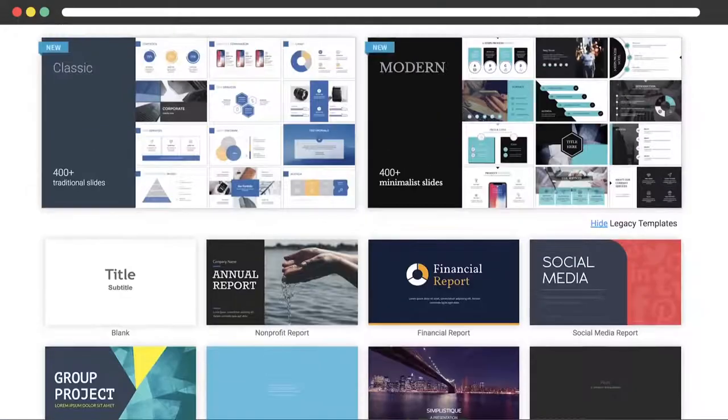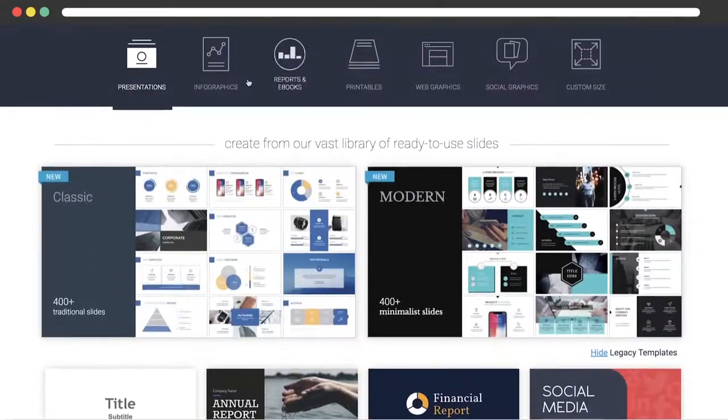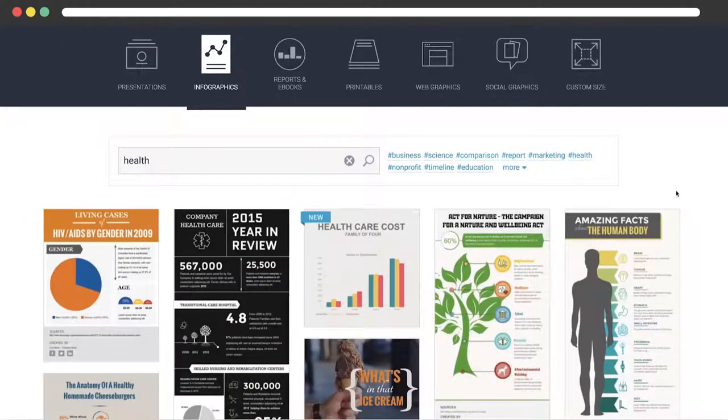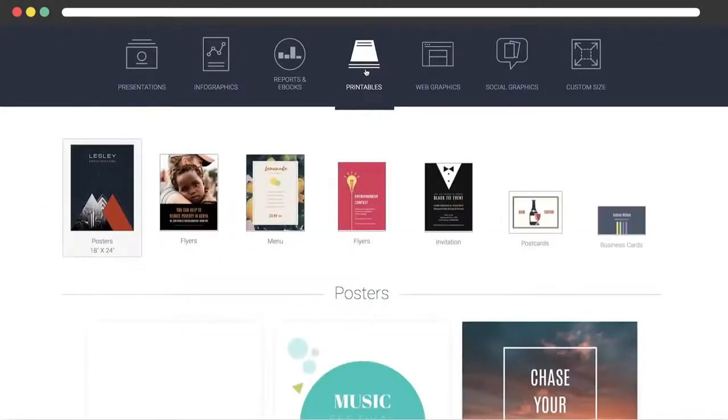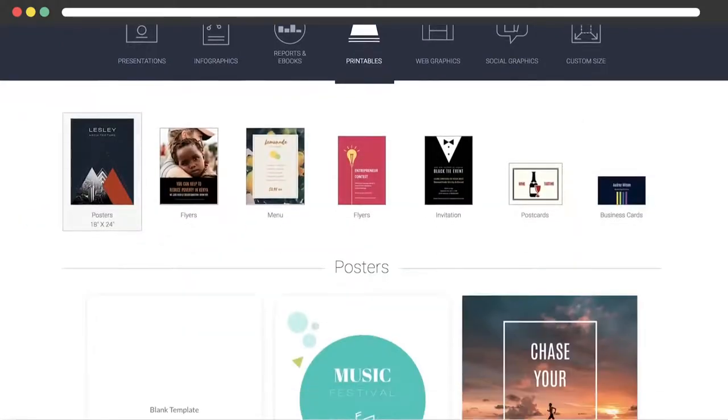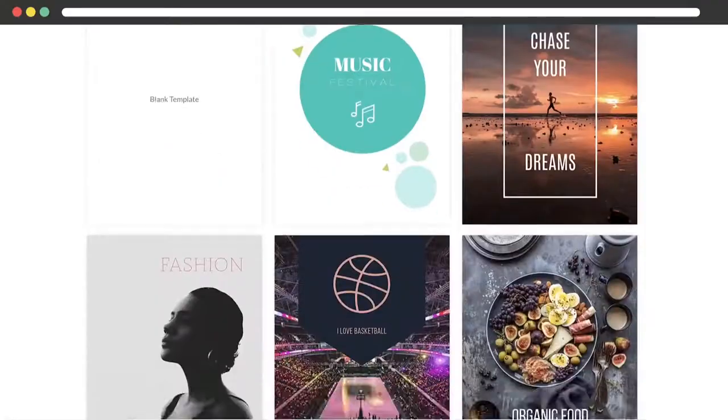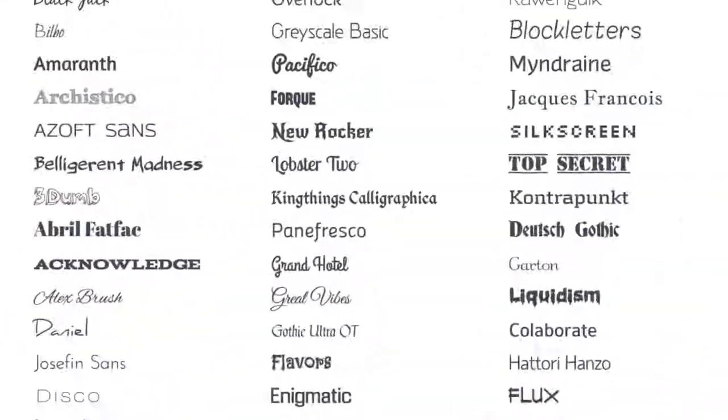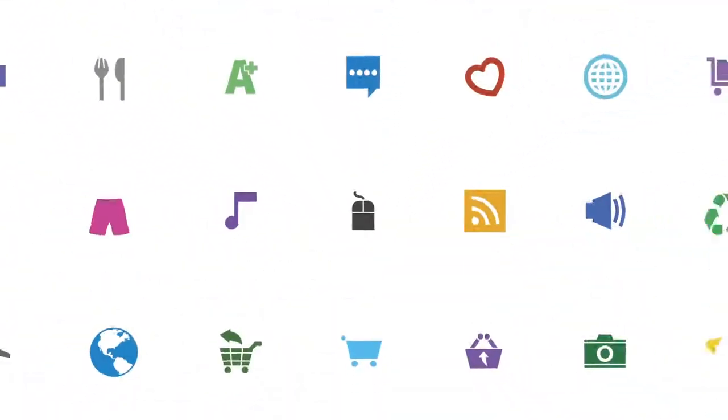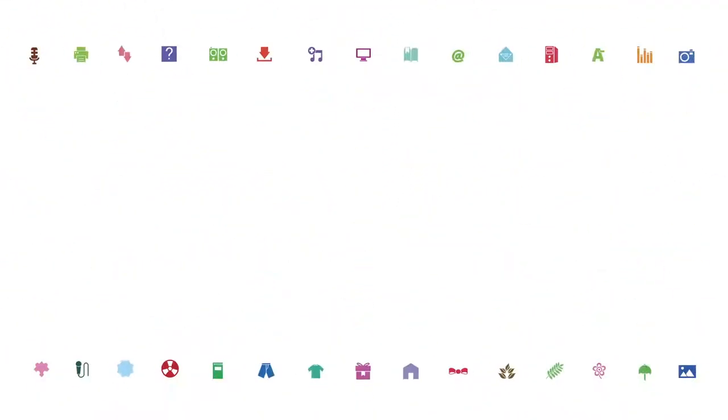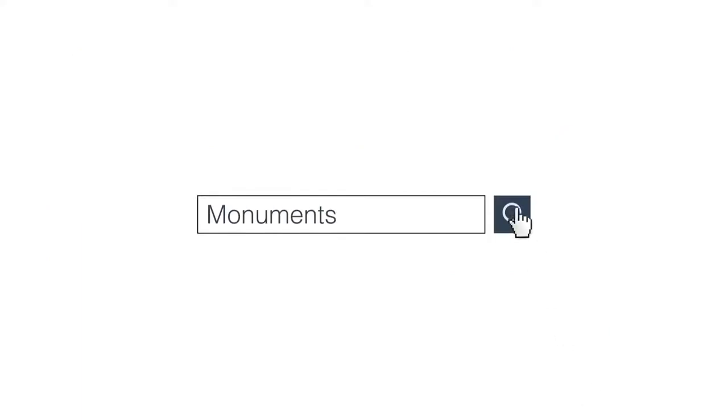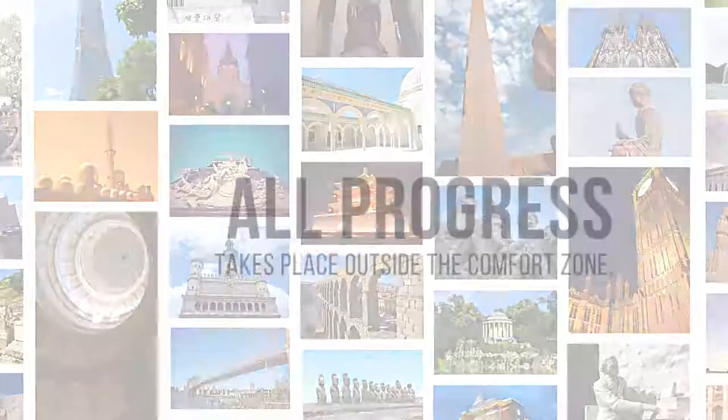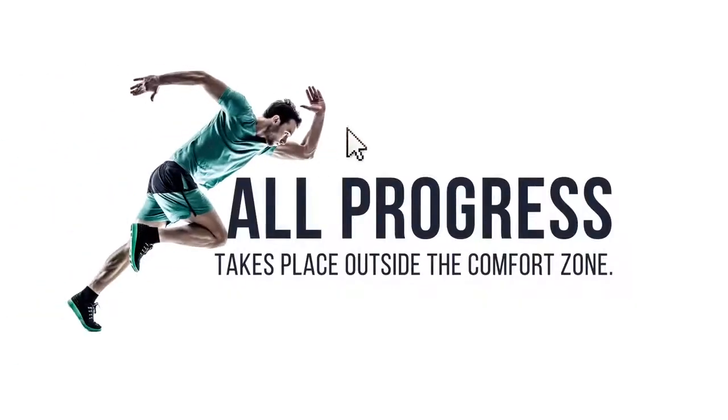VisMe gives you everything you need in one intuitive interface. Start from hundreds of easy-to-customize templates, or create your design from scratch. Tap into over a hundred beautiful fonts, thousands of customizable icons, search and select from millions of images, or upload your own.